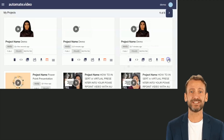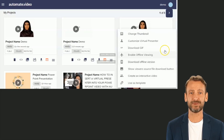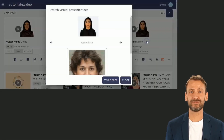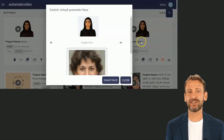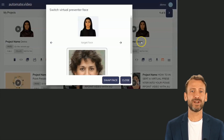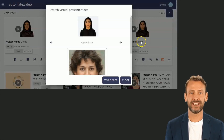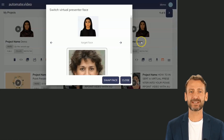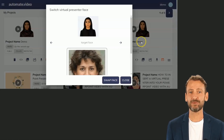To customize a virtual presenter, you must have generated your video with our virtual presenter feature. Once the video is ready, go to the projects page and click on the menu below the project thumbnail, then click on "Customize Virtual Presenter."